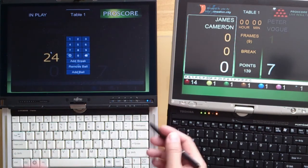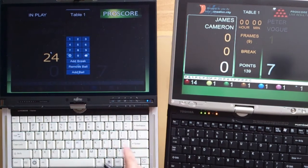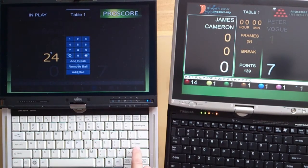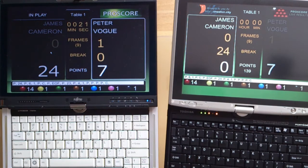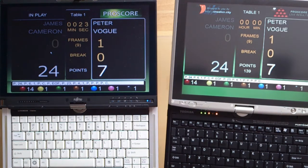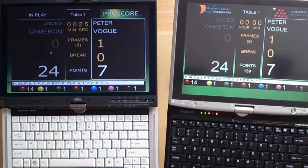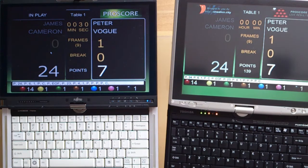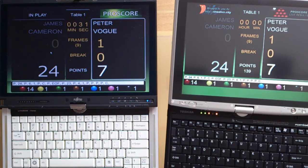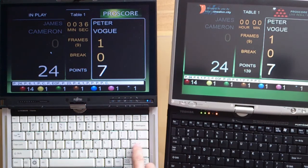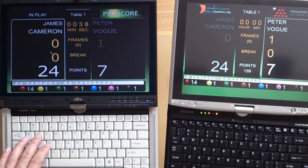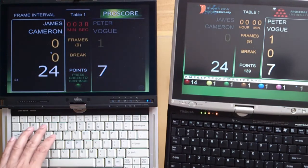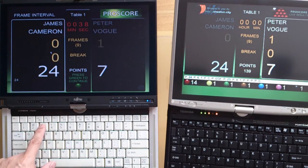If you don't know how to operate ProScore, go back to my other videos which gives you detailed explanation on how these operations work. It's very easy to learn. You just need to learn a few keys and then you will be able to operate ProScore like I do here. I'll finish the second frame here.